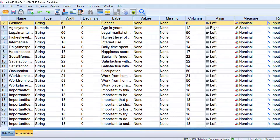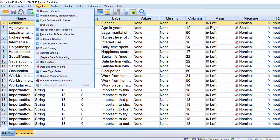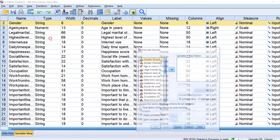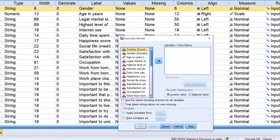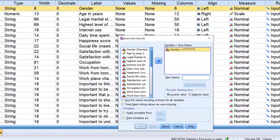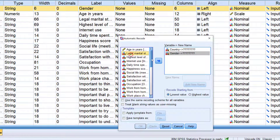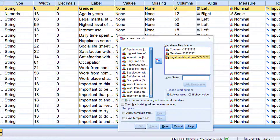To do it the correct way, you need to go to Transform and then Automatic Recode. Here we are going to put the variables that are string variables and that are categorical or nominal — like country, like gender, like legal marital status, etc.